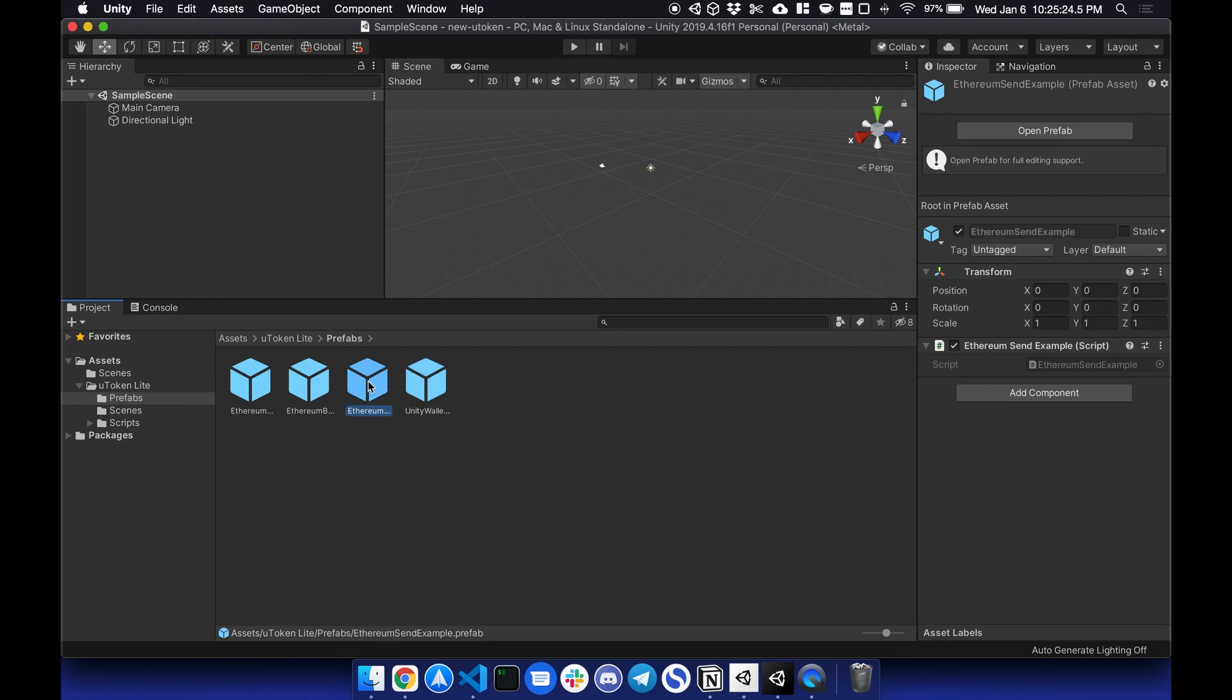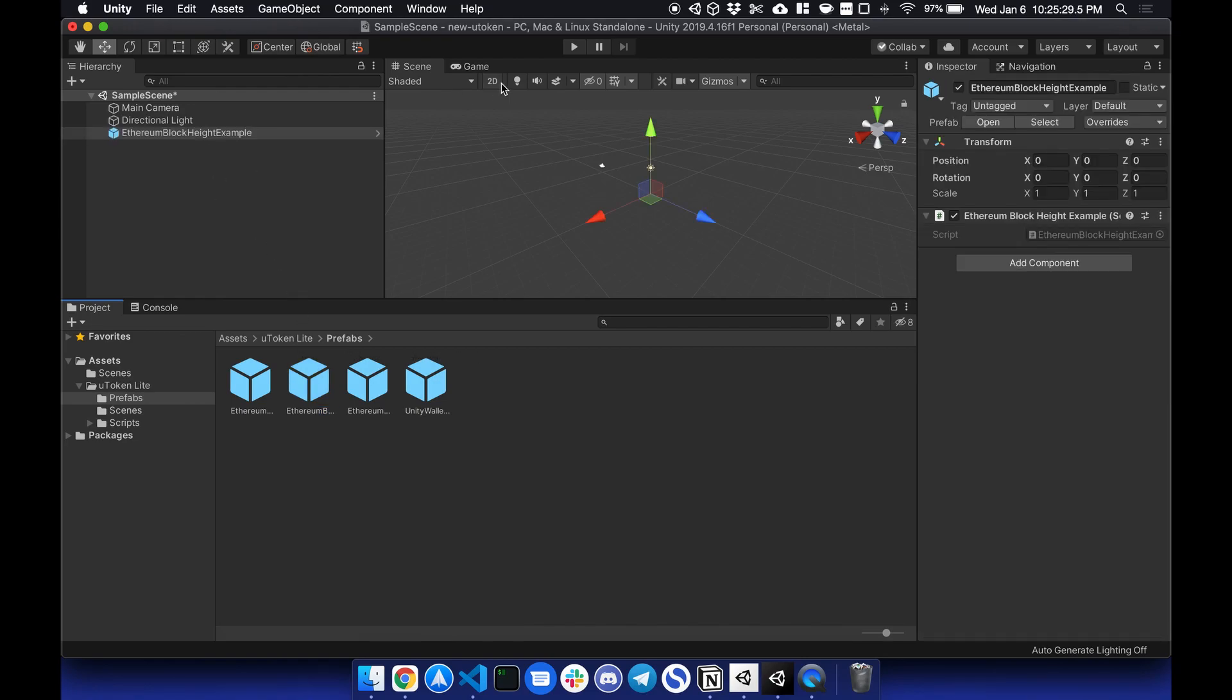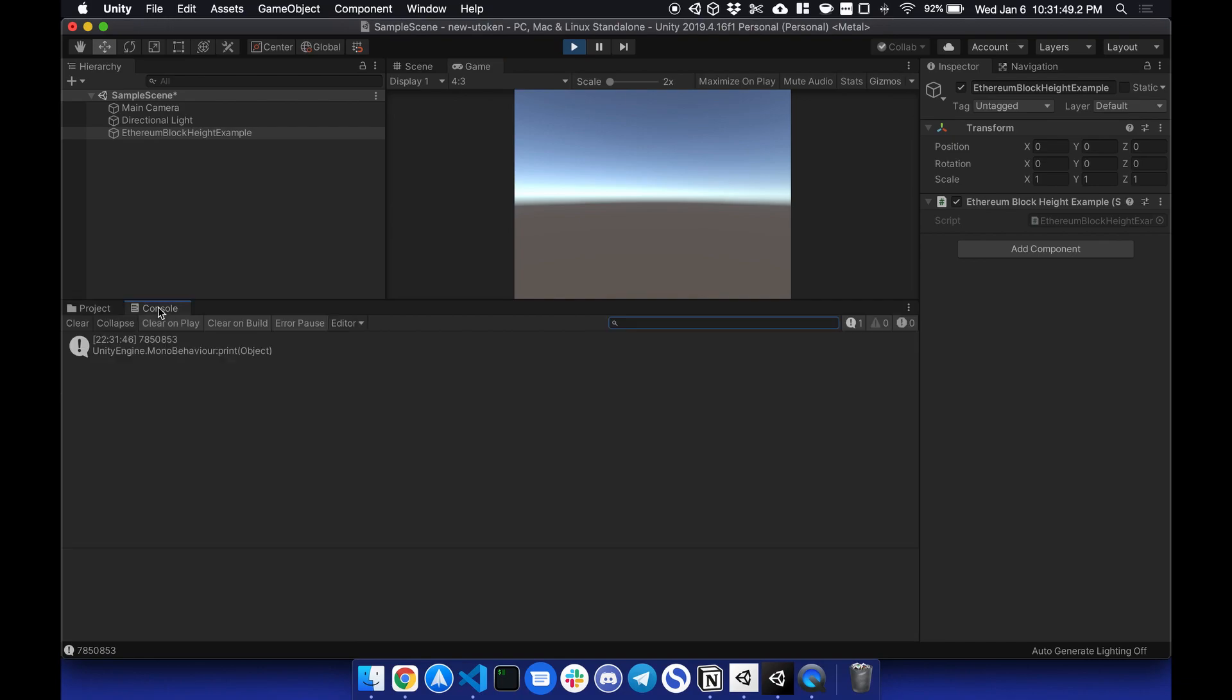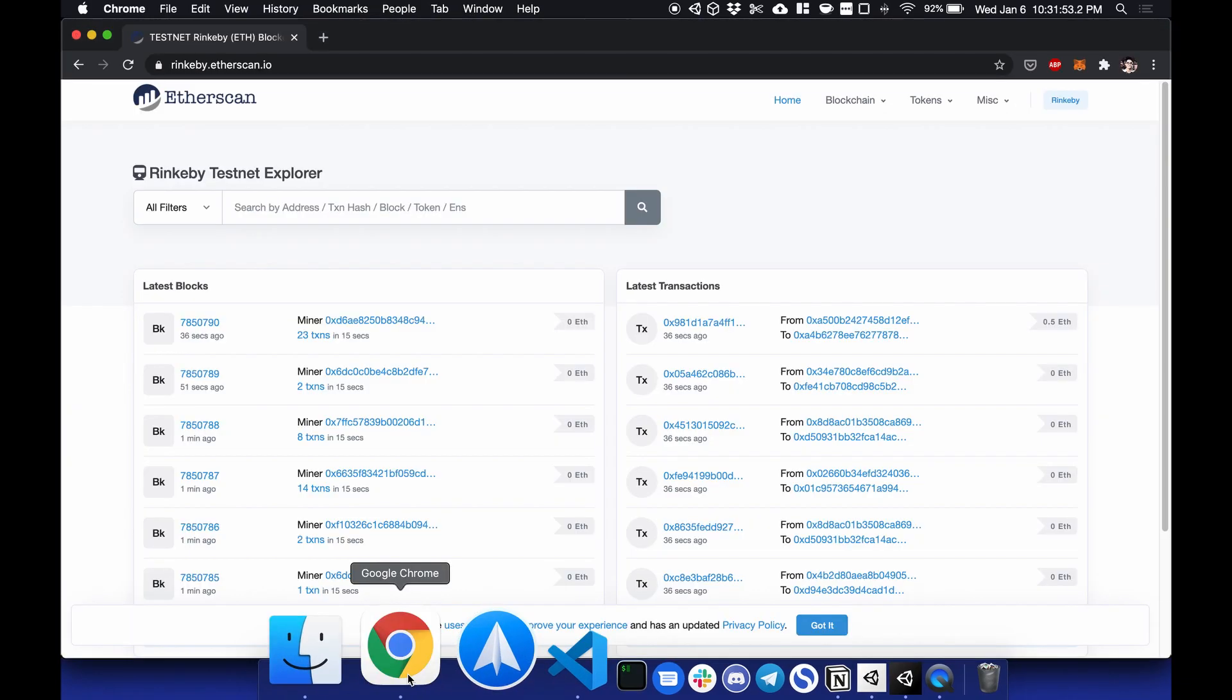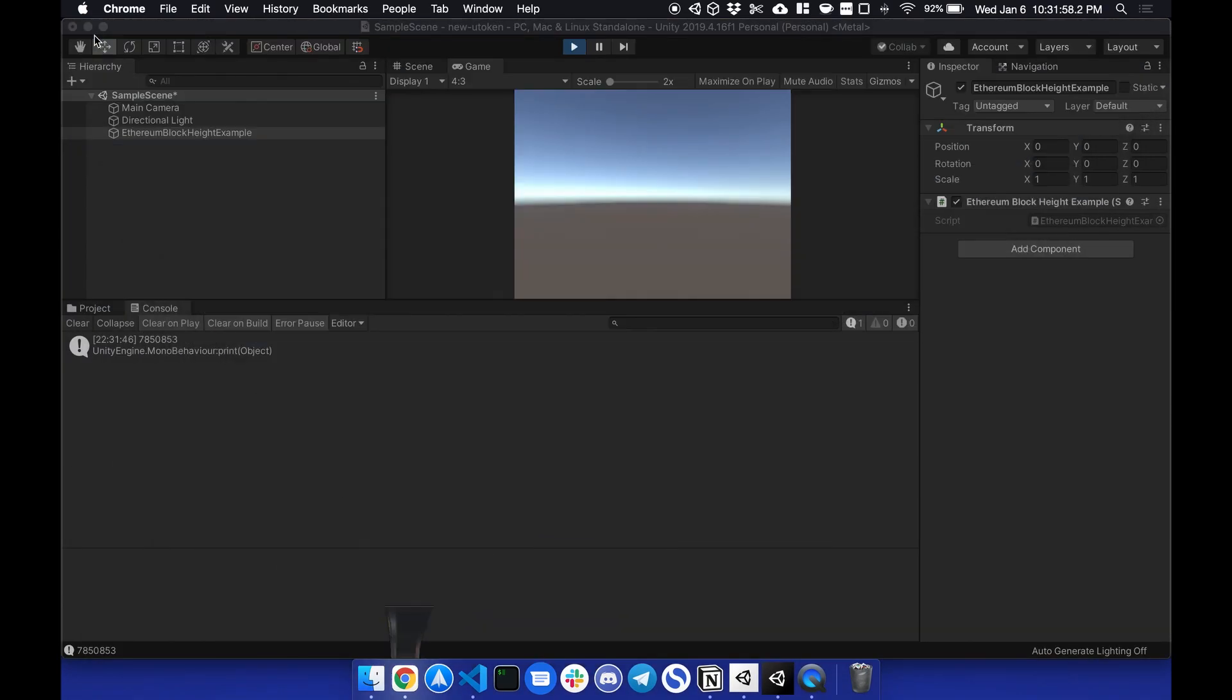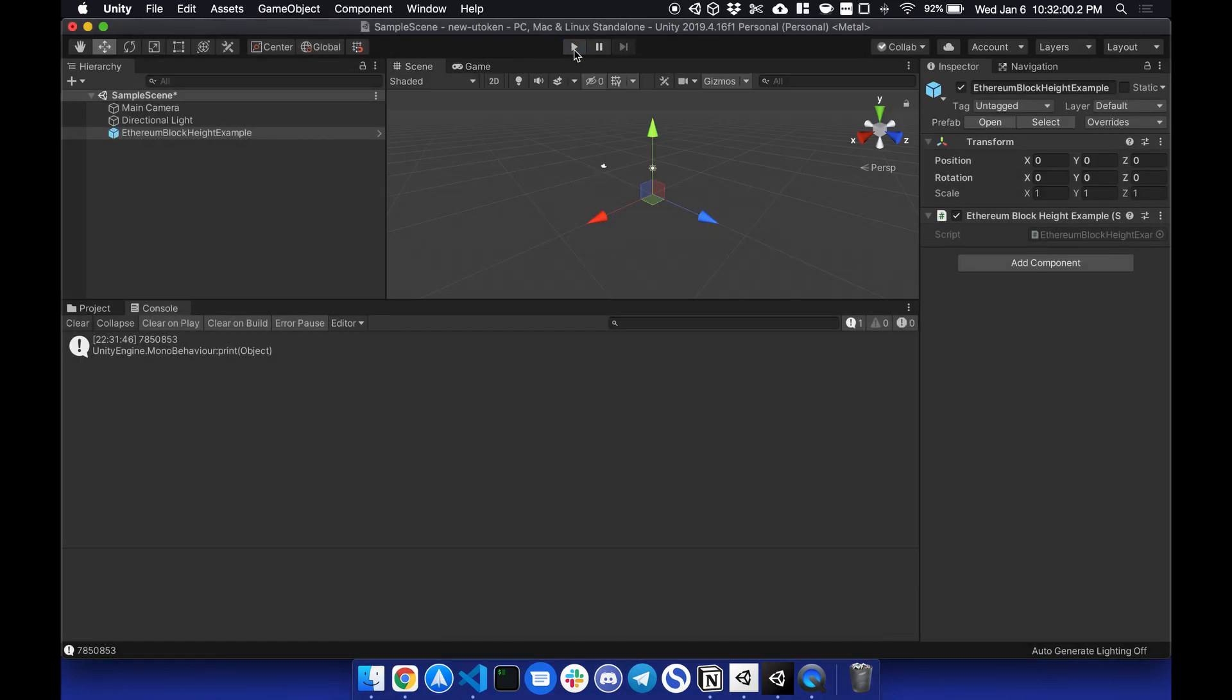So let's start off with the most simple one, the Ethereum block height. So if I just drag this prefab in and I hit play and check console, you will see the block height, 7850. I'm not sure what chain this is. Yeah, 7850. There it is. So that's prefab number one.